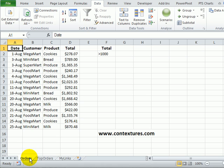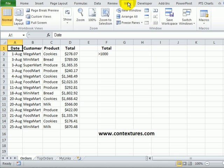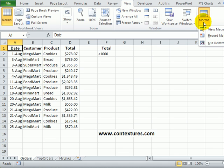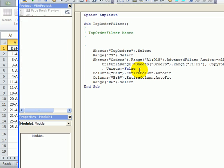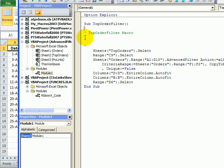To make this flexible so we can run it again next month or next time we need it, we'll go to the view tab and click macros, view macros and there we can see the top order filter. I'll click edit to see the code that was created.